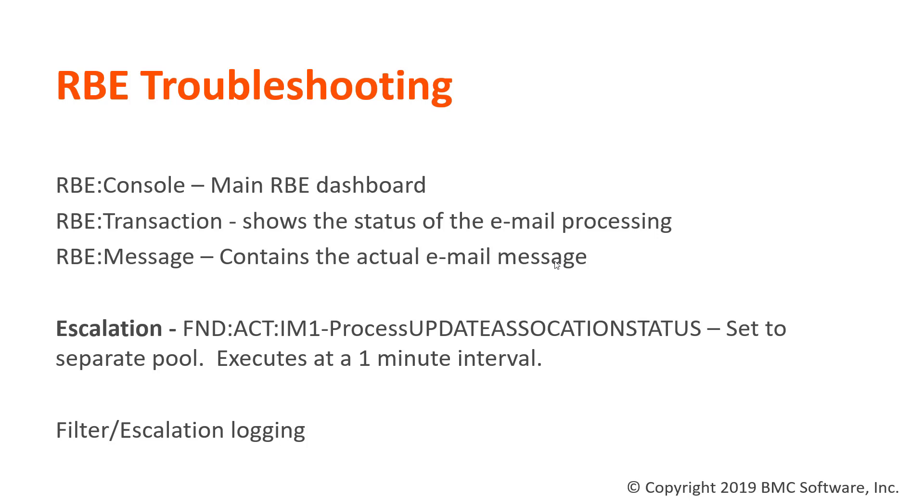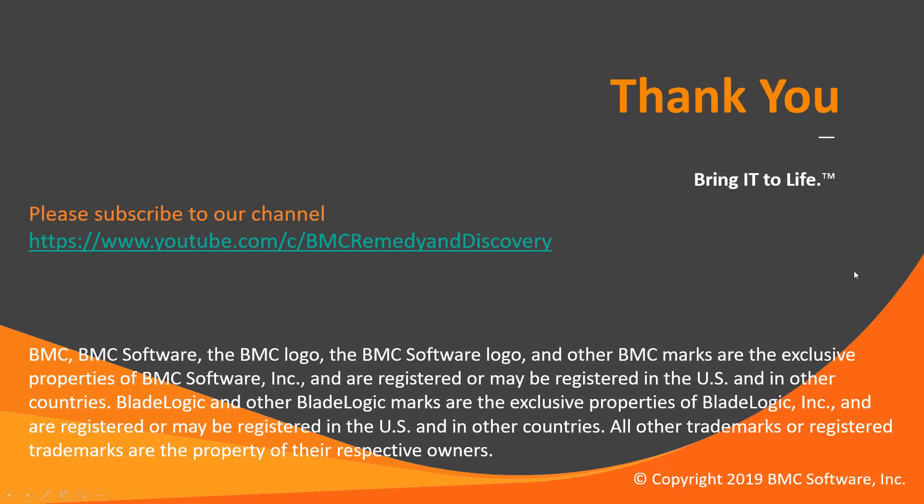If things still aren't working, you can turn on Filter, API and SQL, and Escalation Logging to further troubleshoot. That's how you troubleshoot RBE. Thank you.